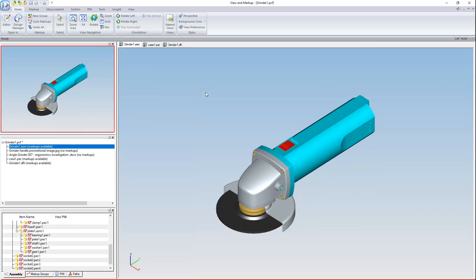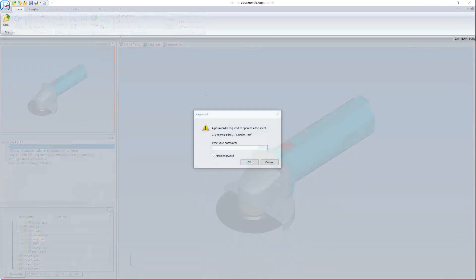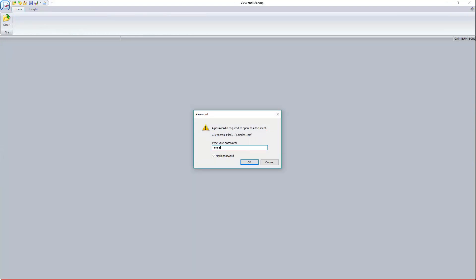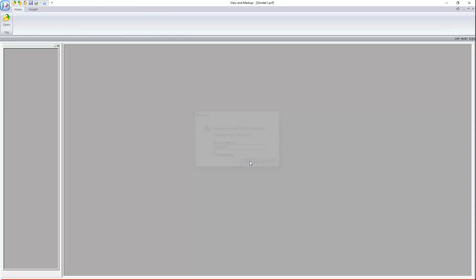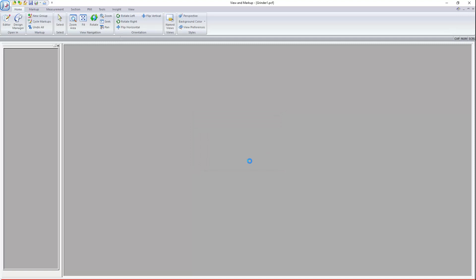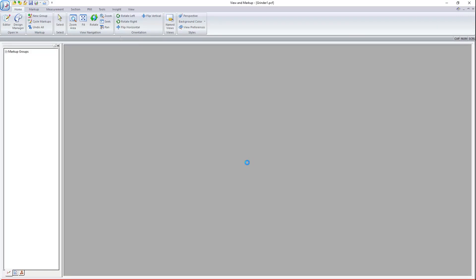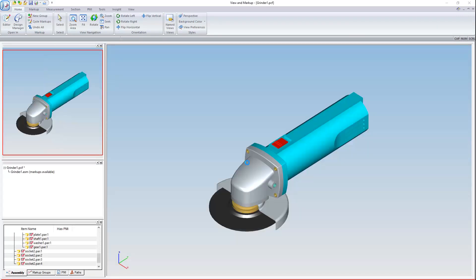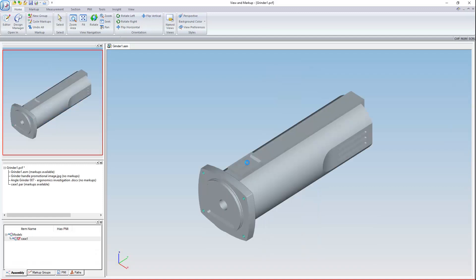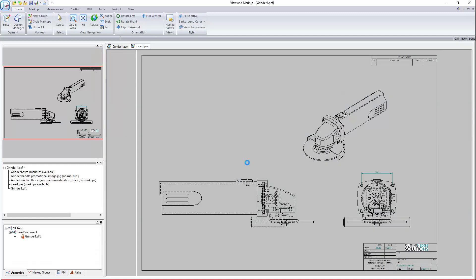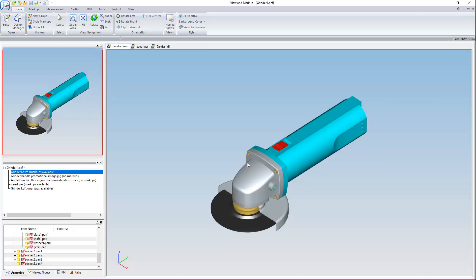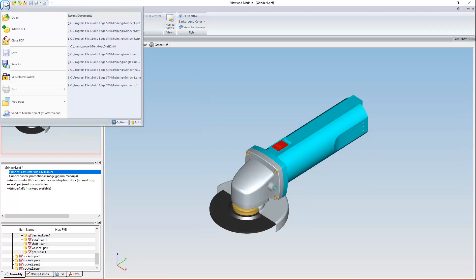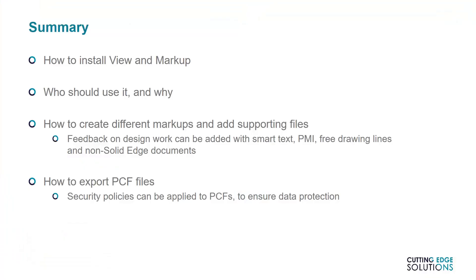When this file is opened again, the first thing you're going to see is this password entry field. Let's enter our extremely secure password and hit OK. Now we're back in our packaged collaboration file with all the required files loaded in memory. As you can see, the save and print commands are suppressed by the security options I set earlier.